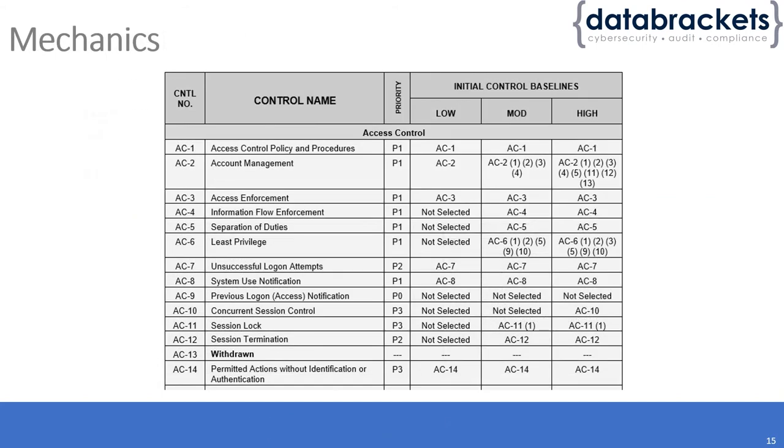If you see the mechanics of it, for example AC1—access control policies and procedures—do you first of all have those access control policies and procedures? It's considered P1 here.